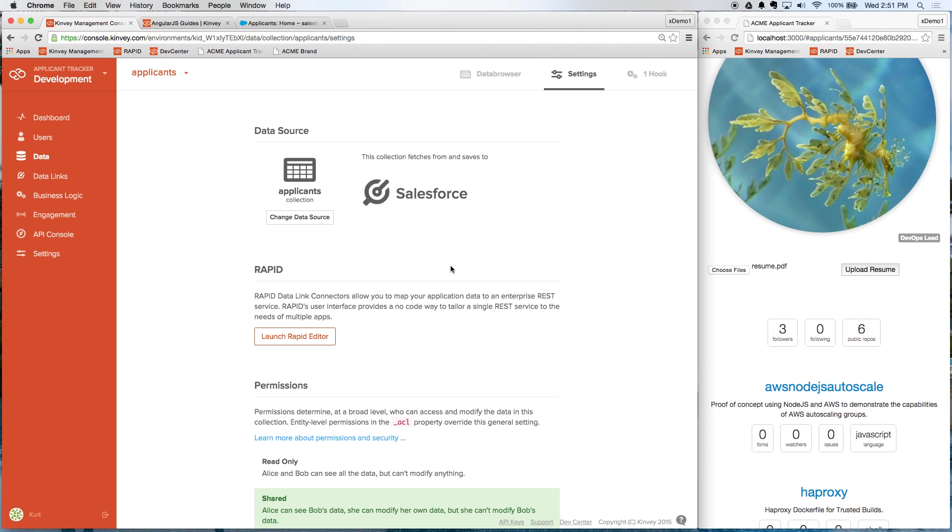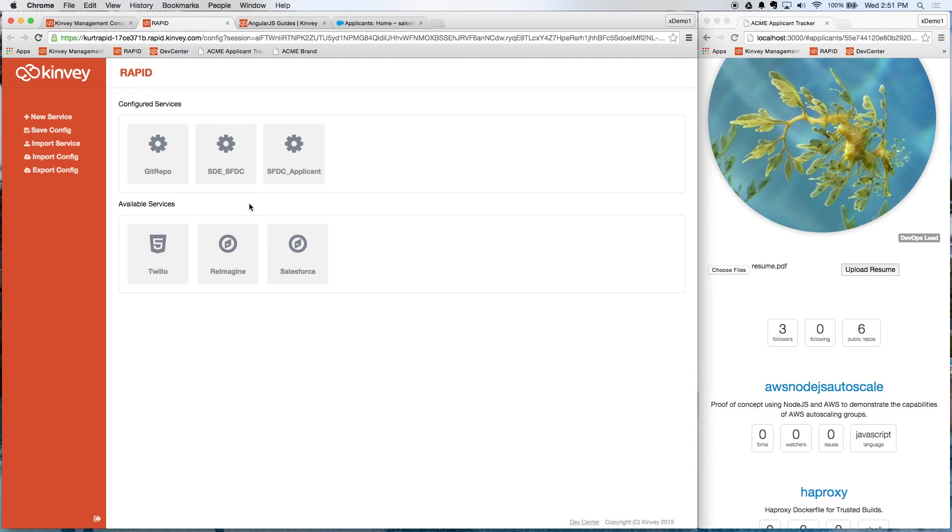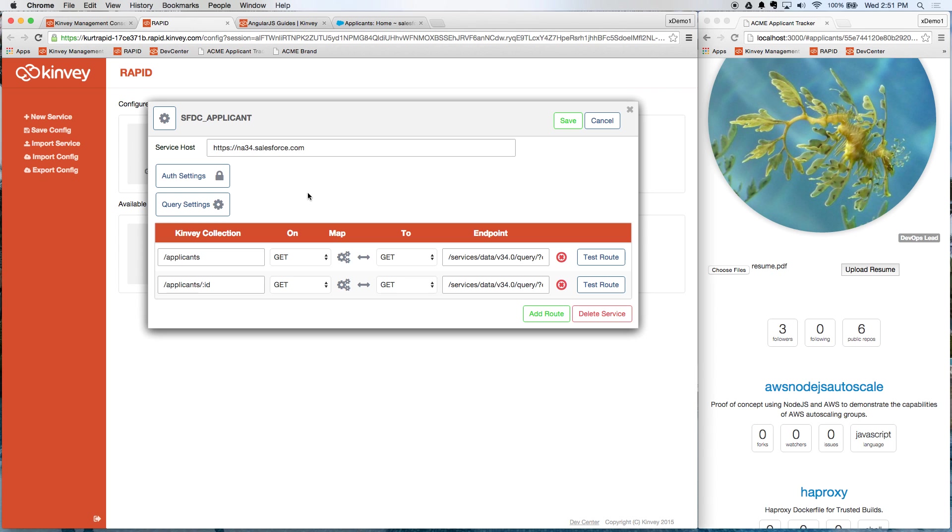This is using something we call Rapid, which allows you to integrate with REST endpoints very easily without writing a single line of code. If I launch our Rapid editor here, you can see a couple services that I have configured that I have access to within my apps. We're going to go into the applicant one.